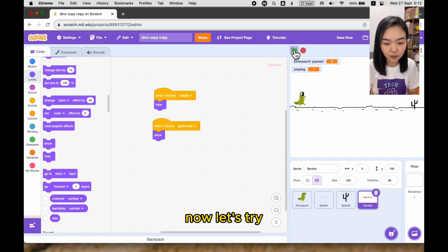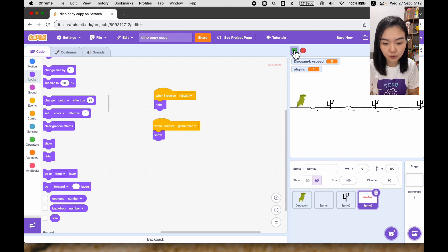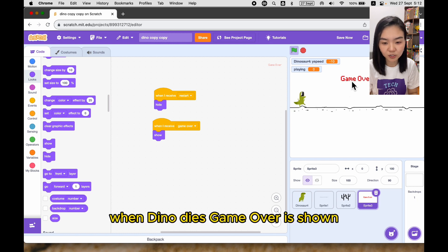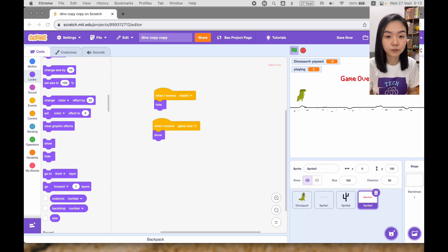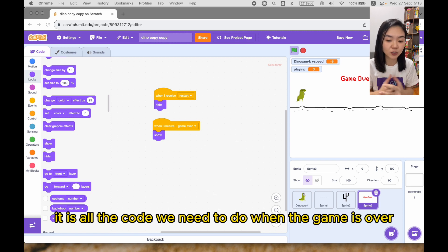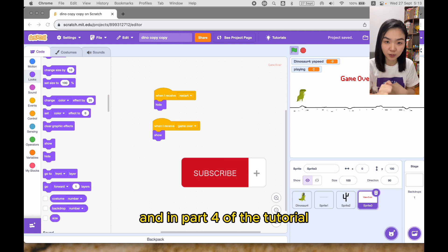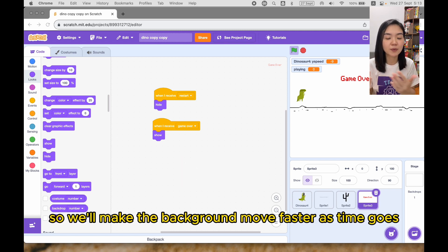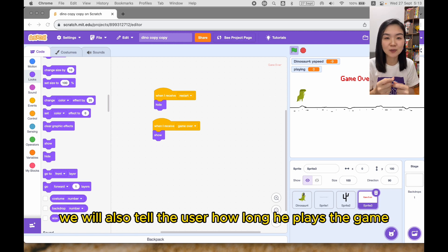Now let's try it. When the dino dies, the game over sign is shown. So this is part three of the tutorial — it's all the code we need when the game is over. In part four, we are going to improve the game: we'll make the background move faster as time goes, and we'll also tell the user how long they've been playing.